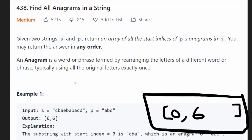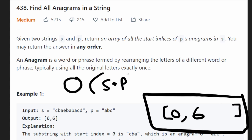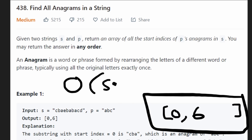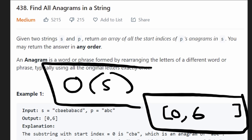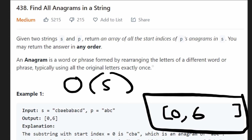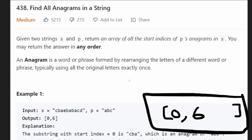At first it might seem like this problem can only be solved in O(S × P) time — the lengths of the two strings multiplied together. But actually there is a way to get a time complexity of O(S), and it might not be obvious at first, but it's actually simple once you understand it.